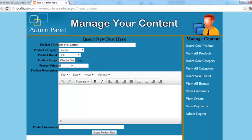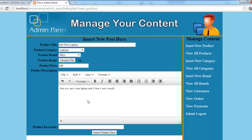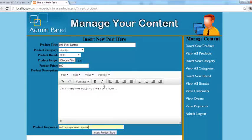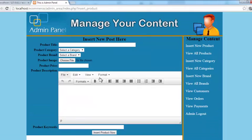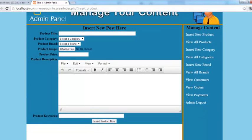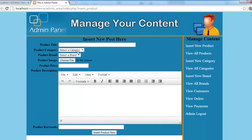Dell is the brand and Laptops is the category. Picture is already selected. Price will be 500. I'll write, 'Oh, this is a very nice laptop and I like it very much', blah blah blah. Keywords are Dell, Laptops, New, Special, etc. Now just click Insert Product Now, and product has been inserted. It has taken you back to this admin panel and the same page.